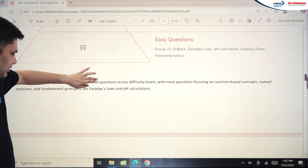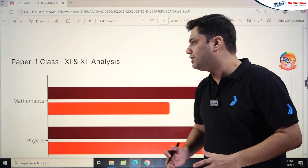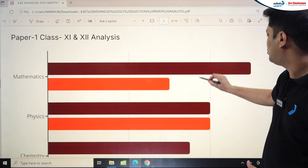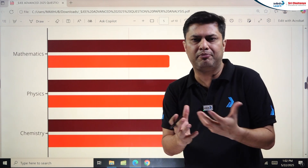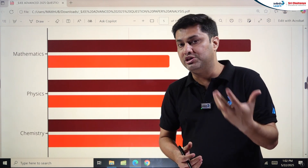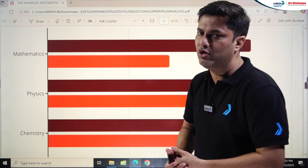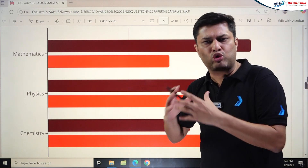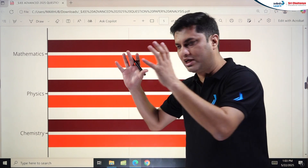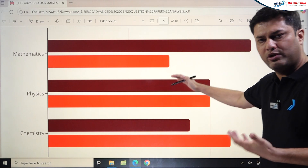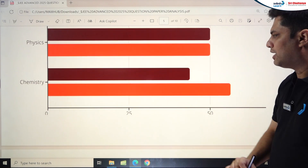Looking at the Class 11th vs Class 12th distribution for Paper 1: Mathematics had more Class 12 topics — roughly 35% was Calculus, plus Algebra, Determinants, Vectors, 3D, and Probability. Trigonometry and Coordinate Geometry appeared in Paper 2 instead, so Class 12 weightage in Maths was high. Physics was balanced between Class 11 and 12 since Mechanics is a major part. Chemistry had more Class 11 content.